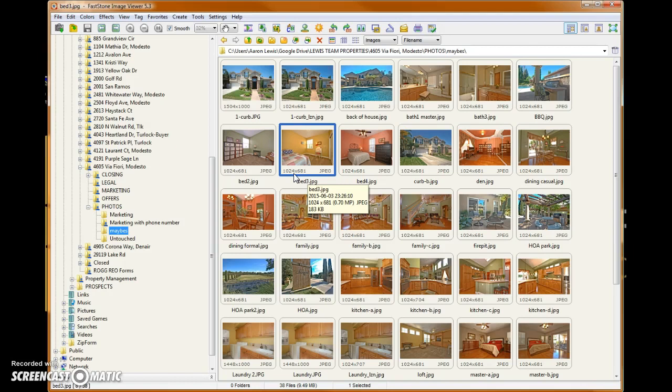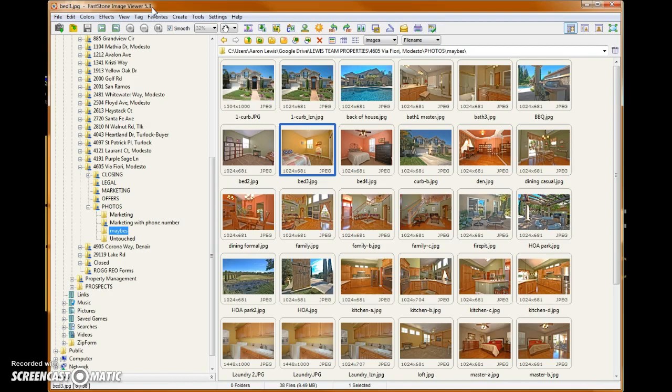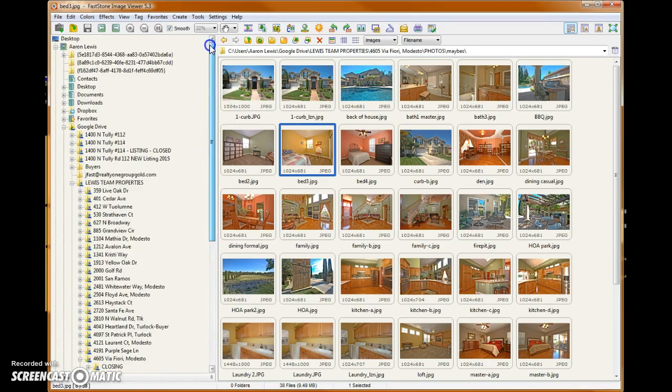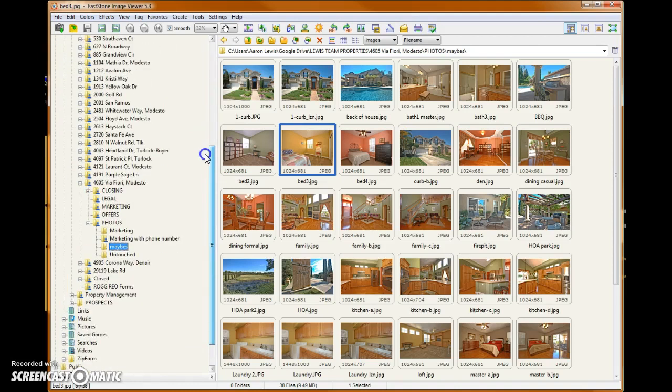So we're using a program called FastStone Image Viewer. It's a free download from download.com. After downloading and installing FastStone Image Viewer, I'm using version 5.3, you'll then browse to on your computer where you have a folder with the property photos that you're wanting to resize.